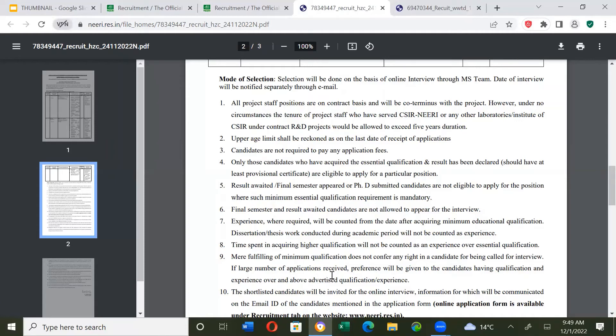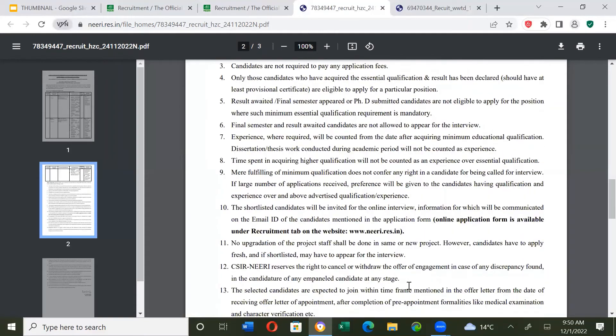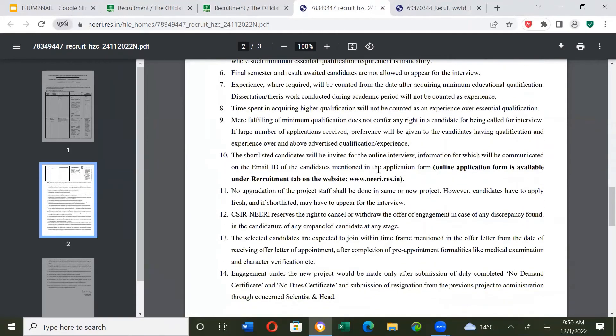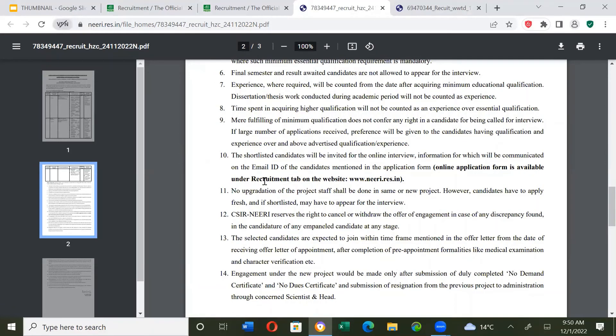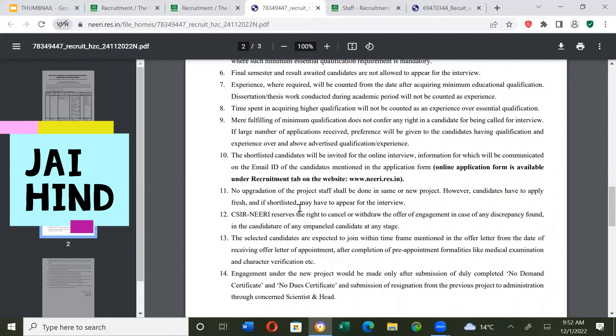If large number of applications are received, preference will be given to candidates having qualification and experience over and above advertised qualification and experience. The most qualified and experienced will be invited to the interview. Shortlisted candidates will be invited for online interview and may have to appear for different interviews for different positions.